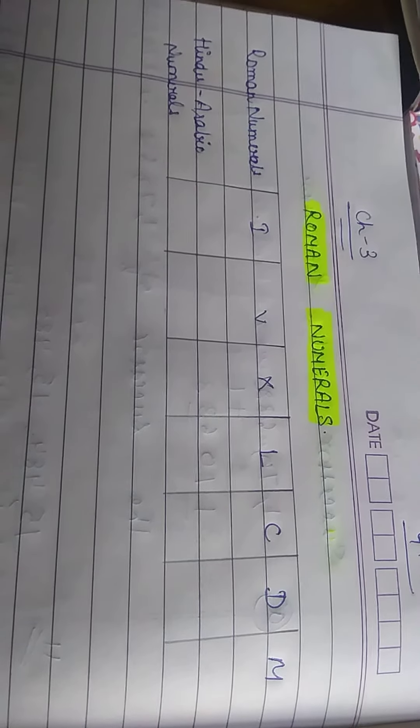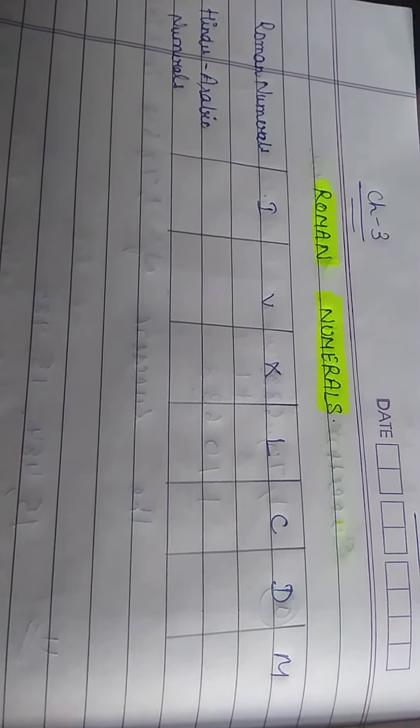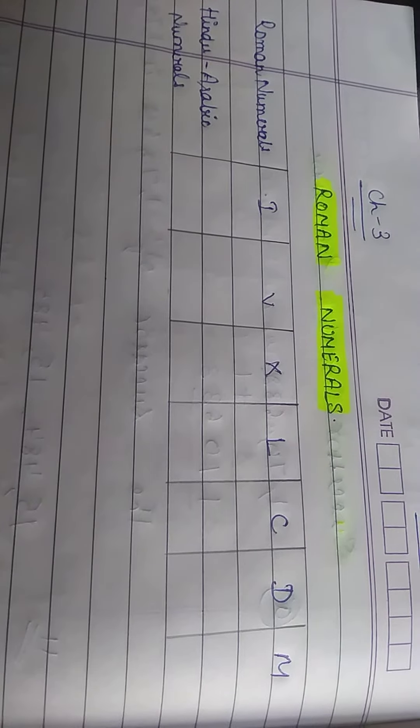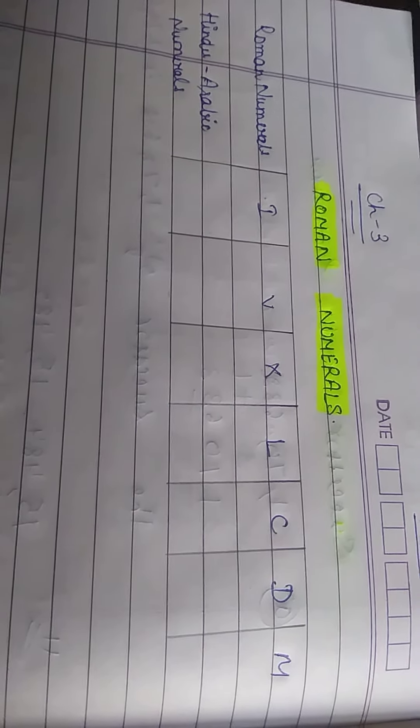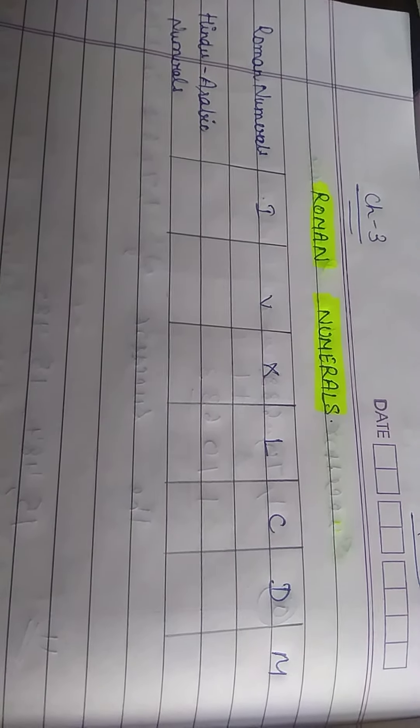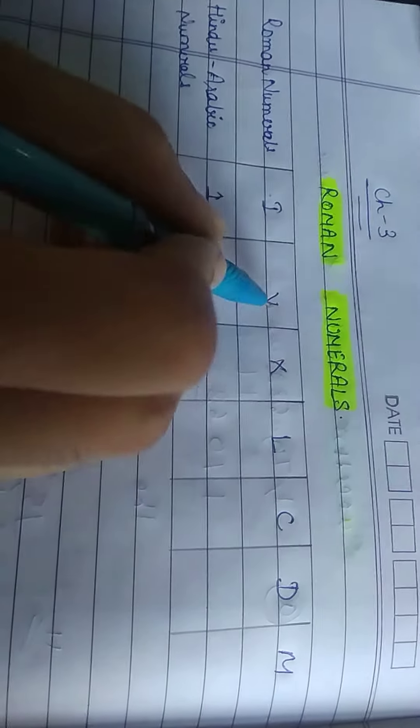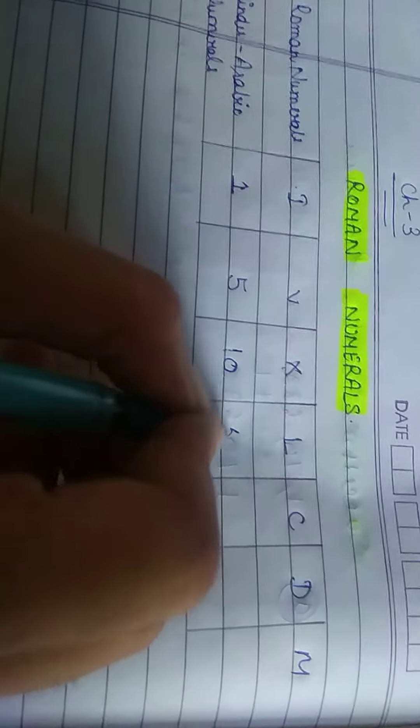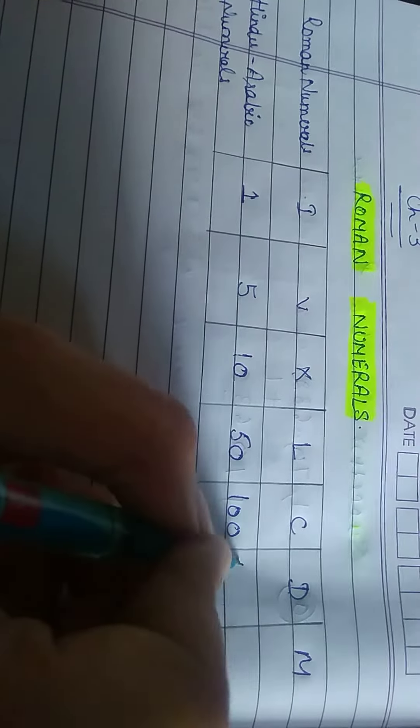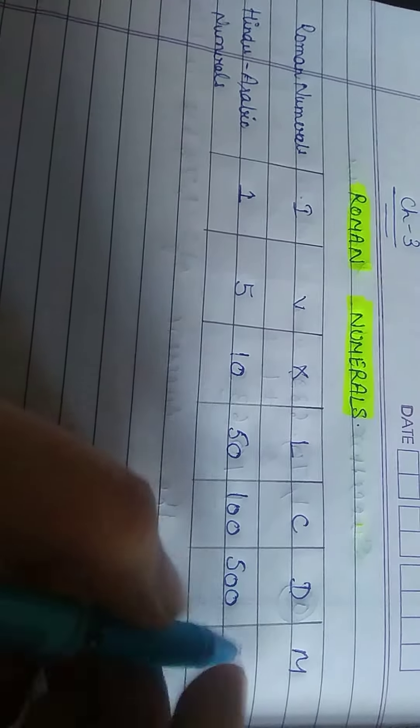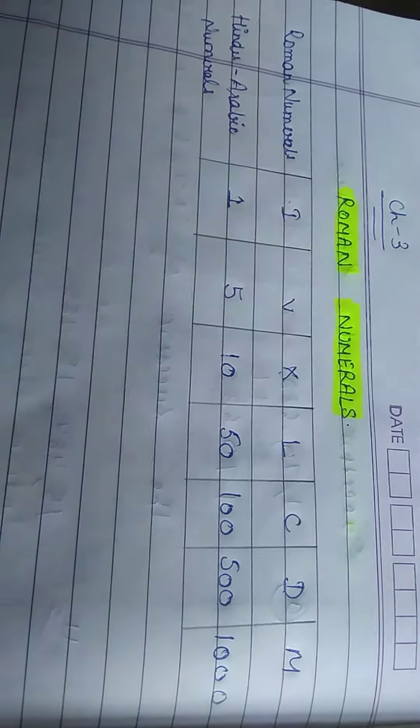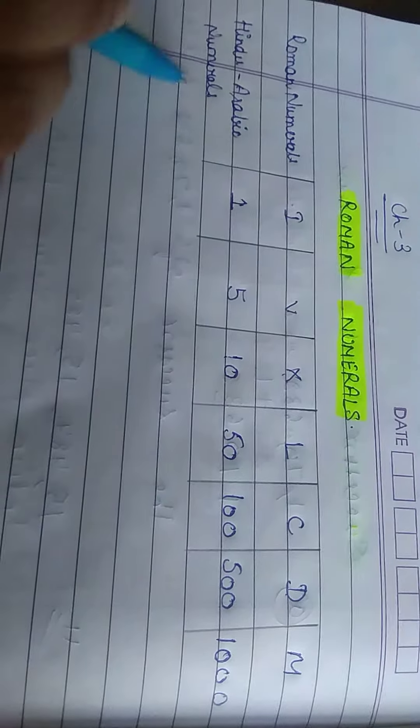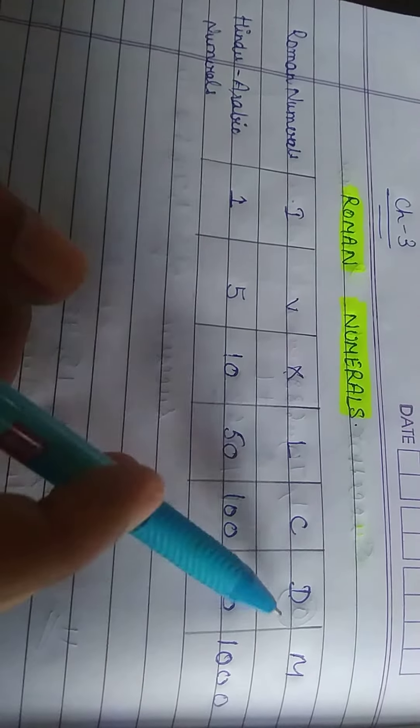The Roman number system was used by the Romans. For writing Roman numerals, 7 letters of the alphabet are used as basic symbols. These were used to write all the numbers: I is used for 1, V is used for 5, the value of X is 10, L is 50, C is 100, the value of D is 500, and M is used for 1000. So this is Hindu-Arabic numerals, and these are called Roman numerals.